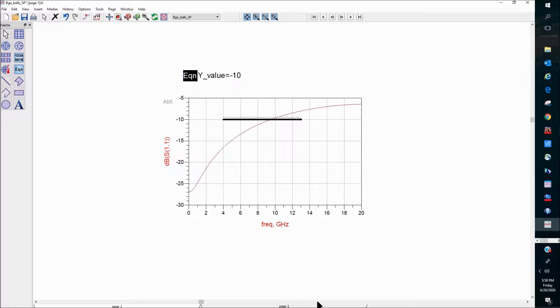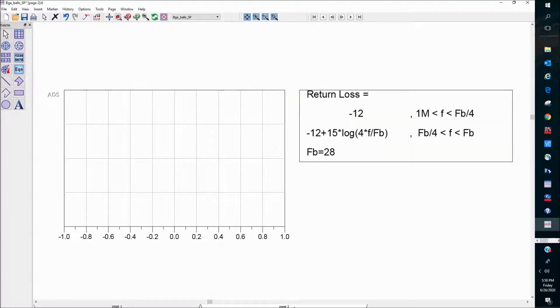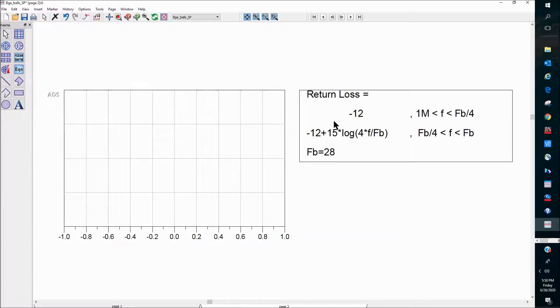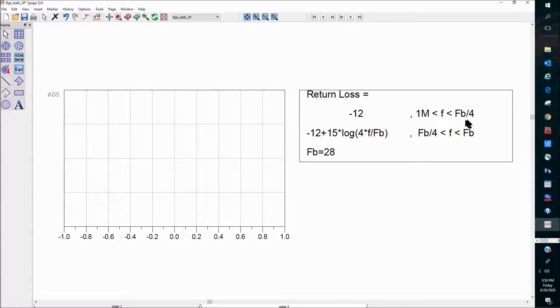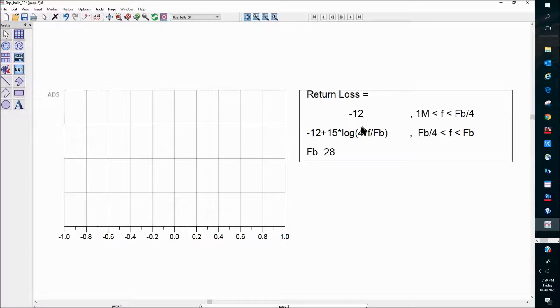So I'm going to show you how to do that in the next page here, page two. Let's say our return loss is given by this two-segment specification. When frequency is below a certain frequency, in this case 7 gigahertz, the spec is minus 12. When the frequency is above 7 gigahertz, the specification is given by this frequency-dependent expression.